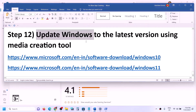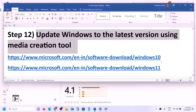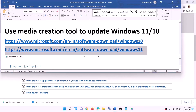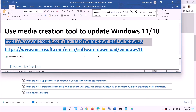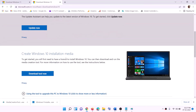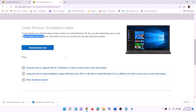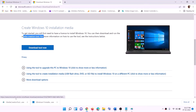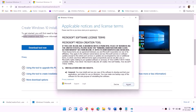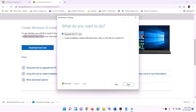If nothing is working, update Windows to the latest version using the Media Creation Tool. Links for Windows 10 and Windows 11 are provided in the video description. For Windows 10, go to the Microsoft website, find the Media Creation Tool, click Download Tool Now, and run the exe file. Click Accept, leave 'Upgrade this PC now' selected, and click Next.